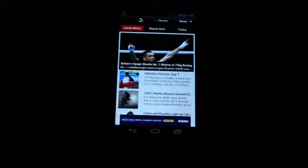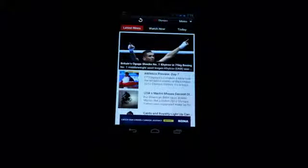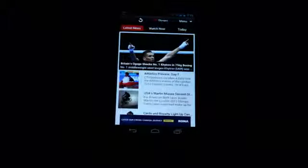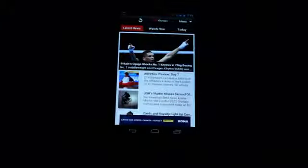Hi guys, this is Simon Sage from Android Central. We're checking out the CTV Olympics app. It is absolutely free in Google Play now.